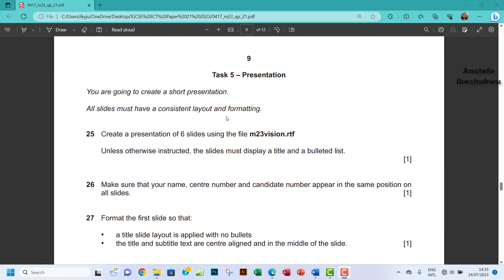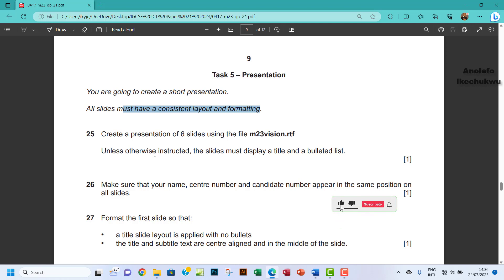So let's begin. You are going to create a short presentation. All slides must have consistent layout and formatting. Create a presentation of six slides using the file m23vision.rtf. Unless otherwise instructed, the slides must display a title and a bulleted list. So let's go and import m23vision.rtf.